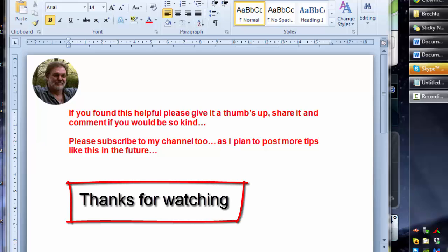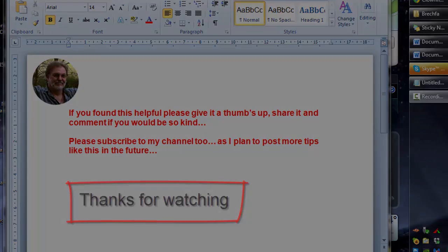So if you found this helpful please give it a thumbs up, share it and comment if you would be so kind. Please subscribe to my channel too as I plan to post more tips like this in the future. Thanks for watching.